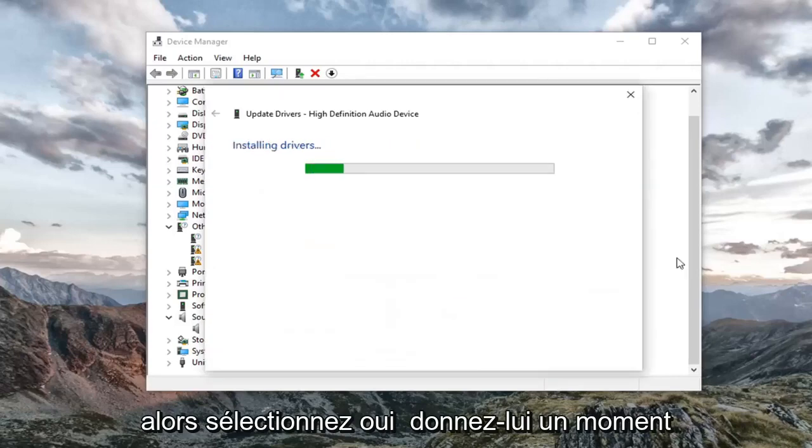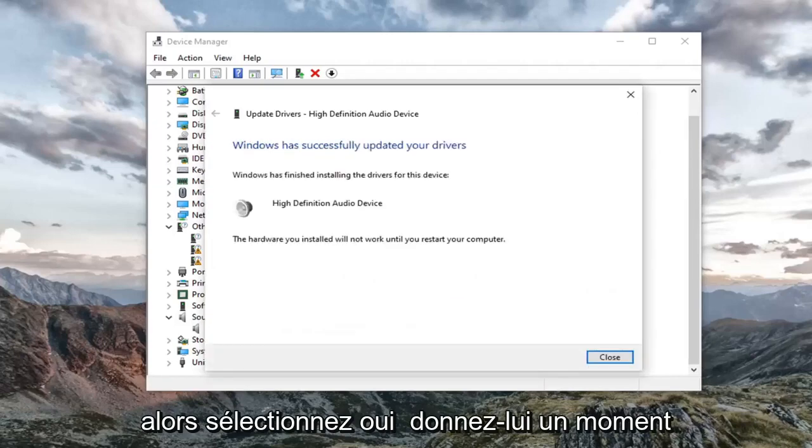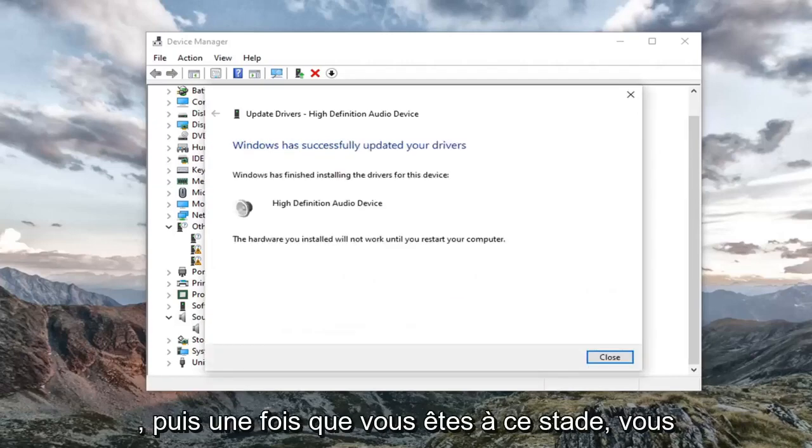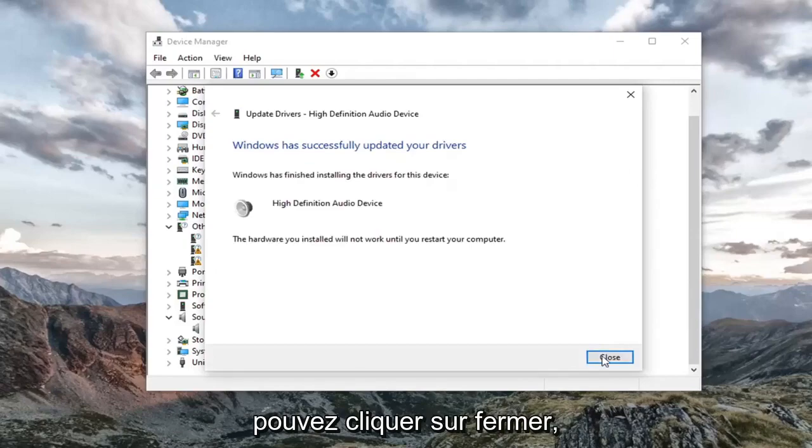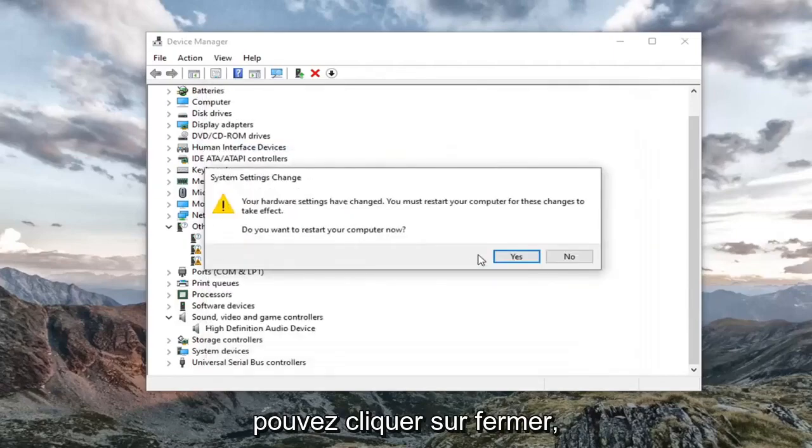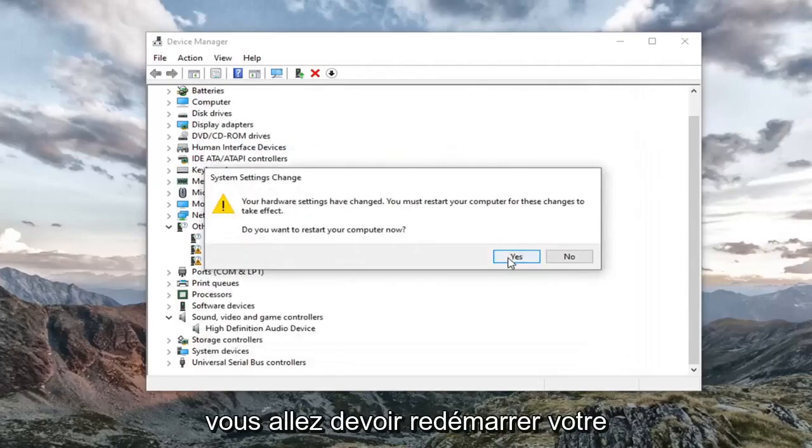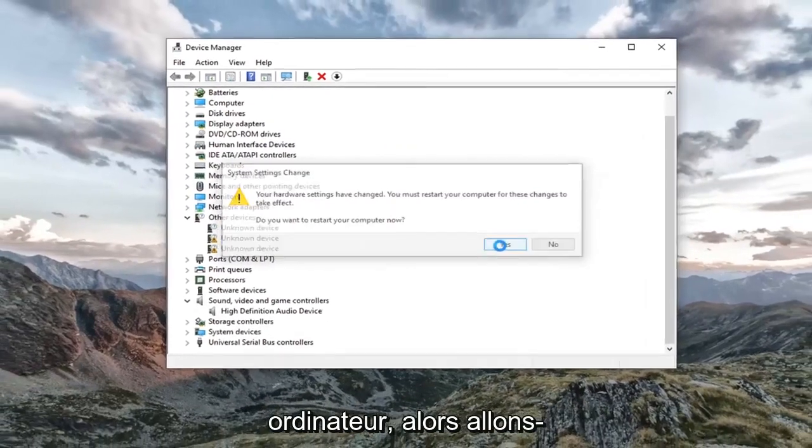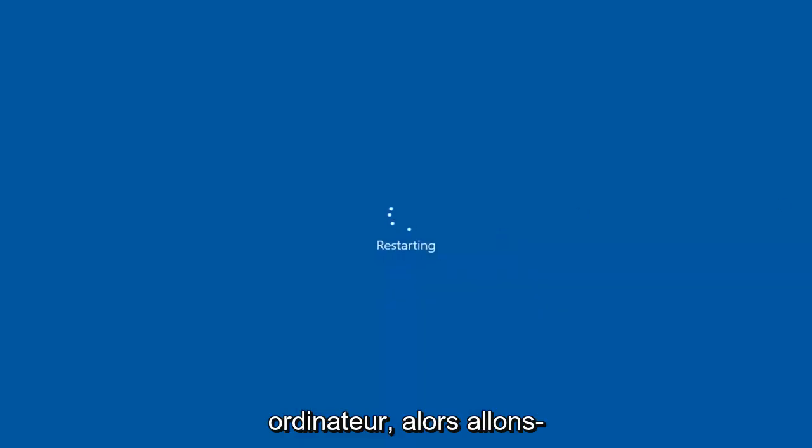Select yes. Give it a moment. Once you are at this point, you can click on close. You're going to have to restart your computer. So let's do that.